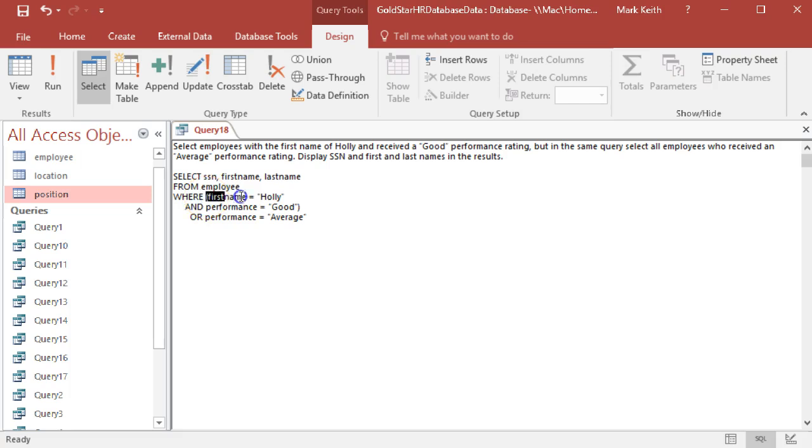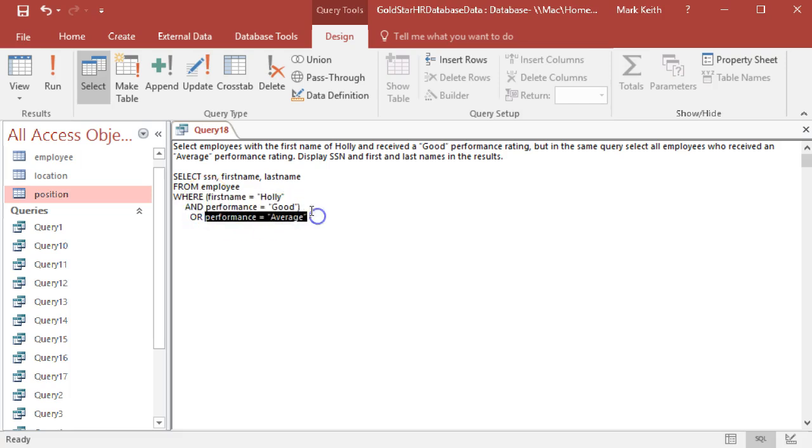These things together both need to be met, or this criteria alone needs to be met. But parentheses aren't necessary because the AND will automatically tie the two of those together.